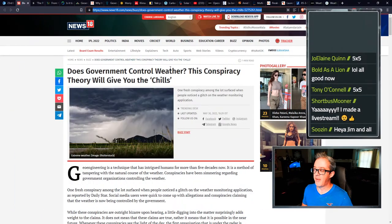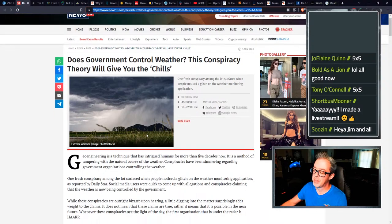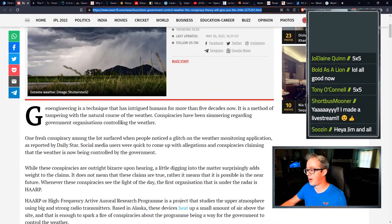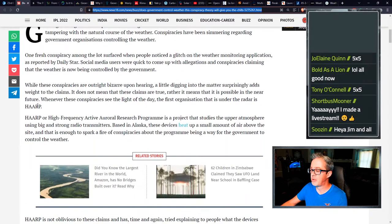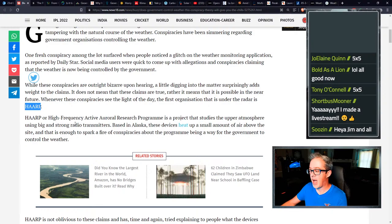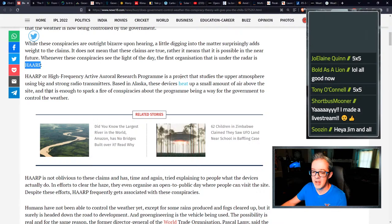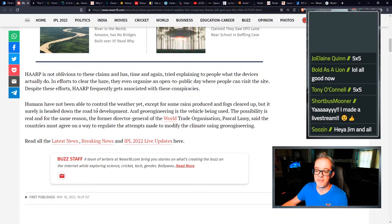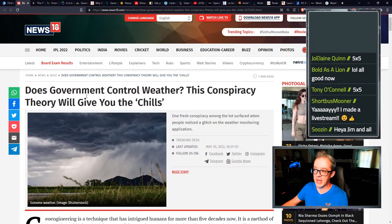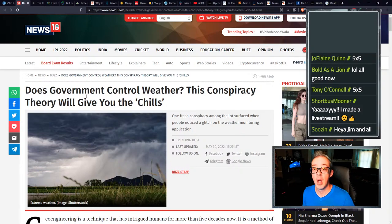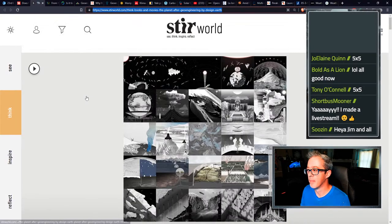Does the government control the weather news 18, this conspiracy theory will give you chills. Of course, they start out talking about geoengineering, a technique that has intrigued humans for more than five decades now. Then they go on to talk about HAARP. These devices heat up a small amount of air above the site. Whoever wrote this literally put five minutes worth of effort into it. This is clearly just clickbait. Absolutely zero effort put into this. Shame on you News 18, pathetic.